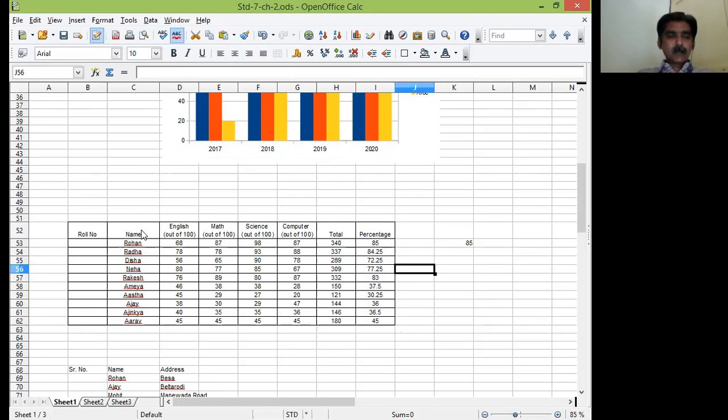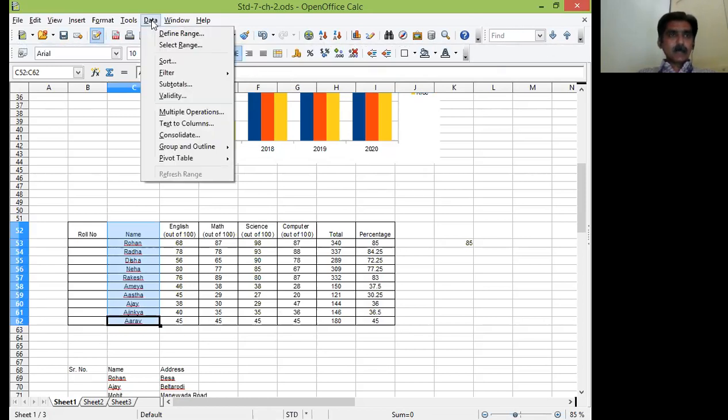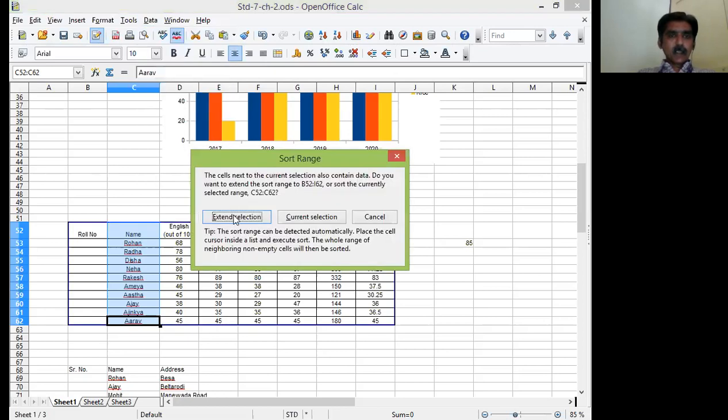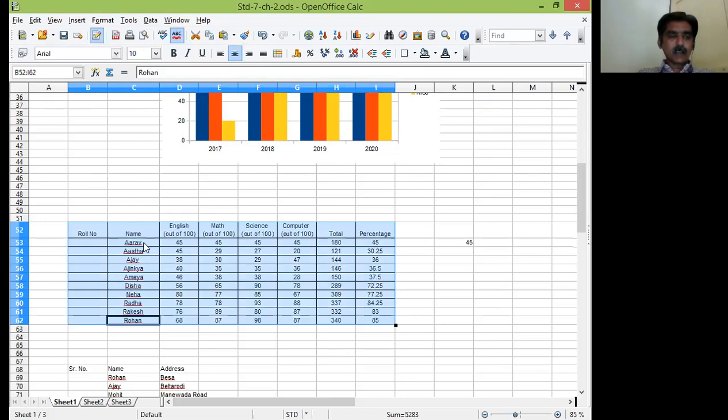Now let us try to sort the data as per characters in ascending order. So select the column. Go to the menu bar, Data menu. Click on the data menu. Go for the sort option. Extend selection. Name. Ascending. This is already selected by default. So I will click on OK. So it is already in ascending order. See, A will come first. All the A names. R goes last.